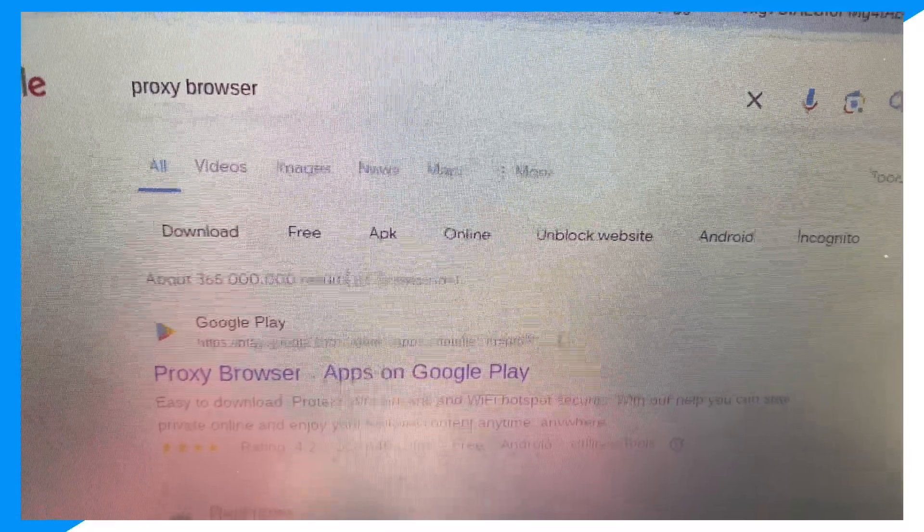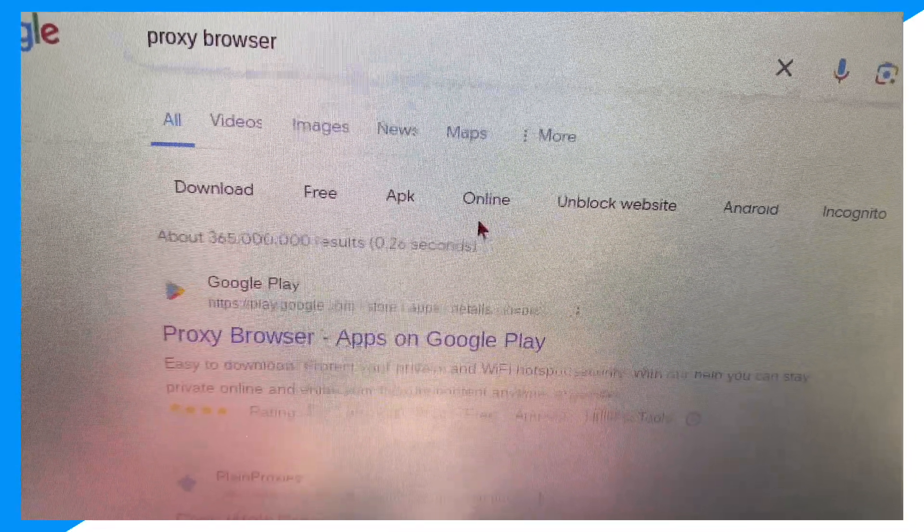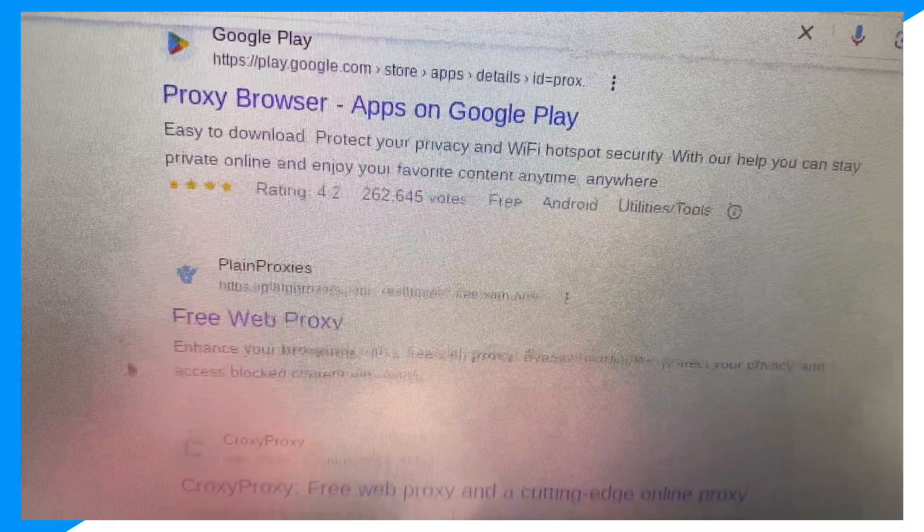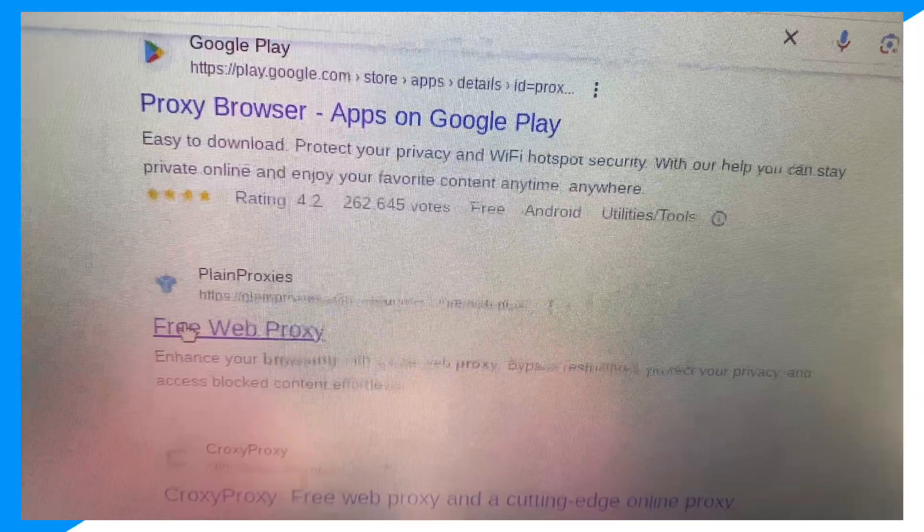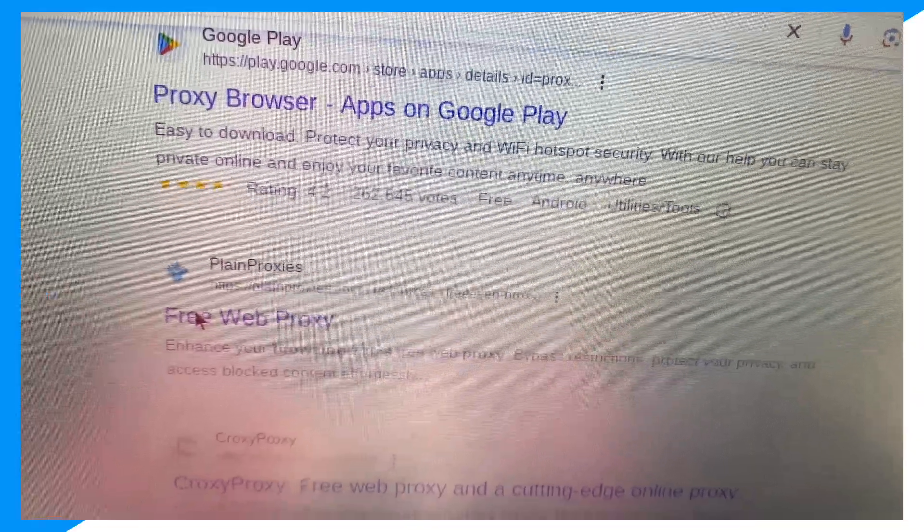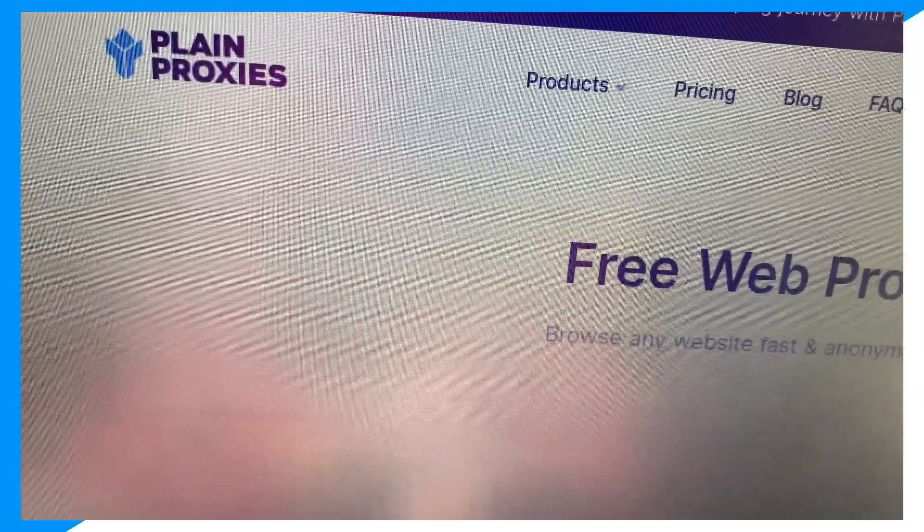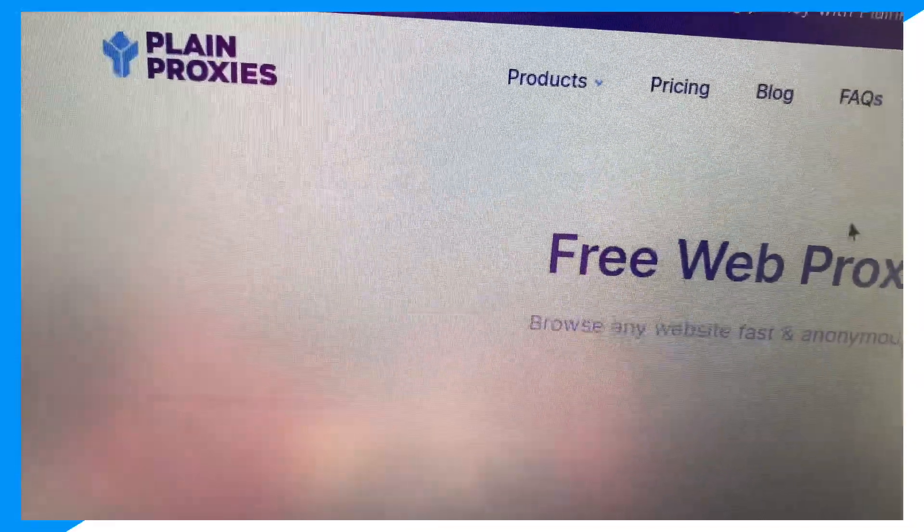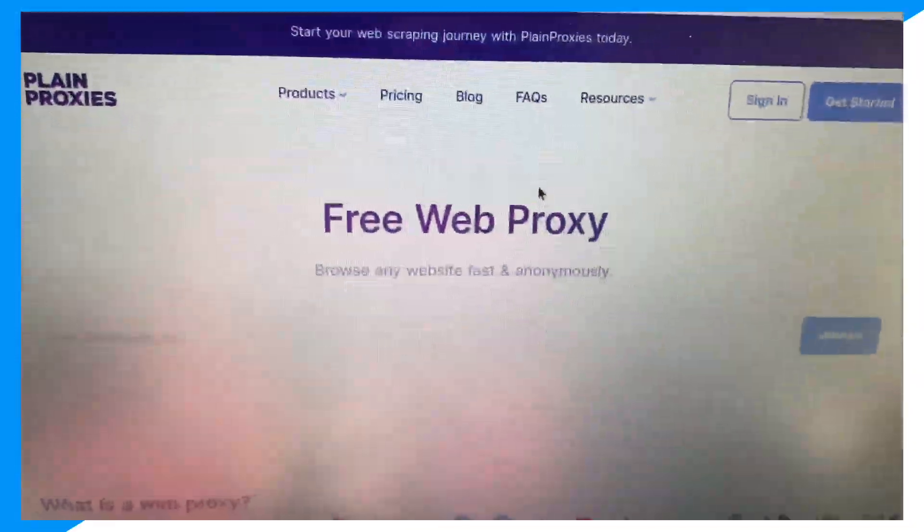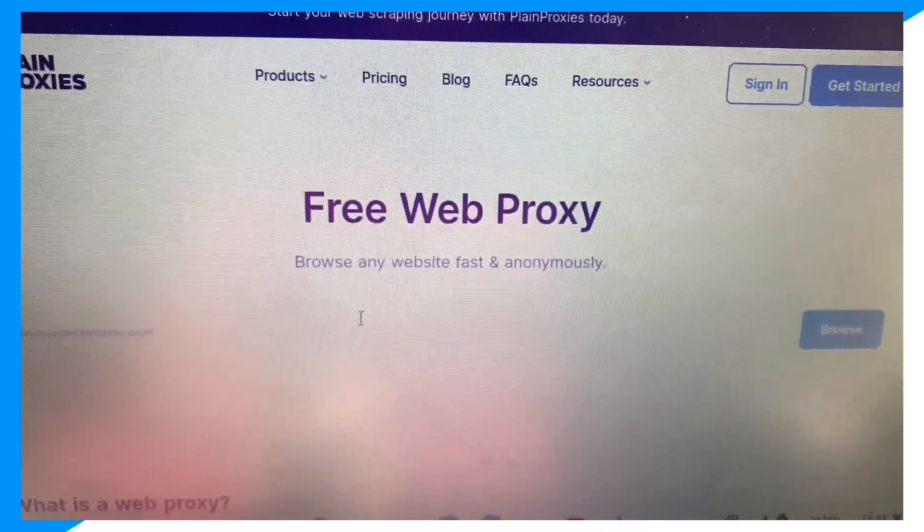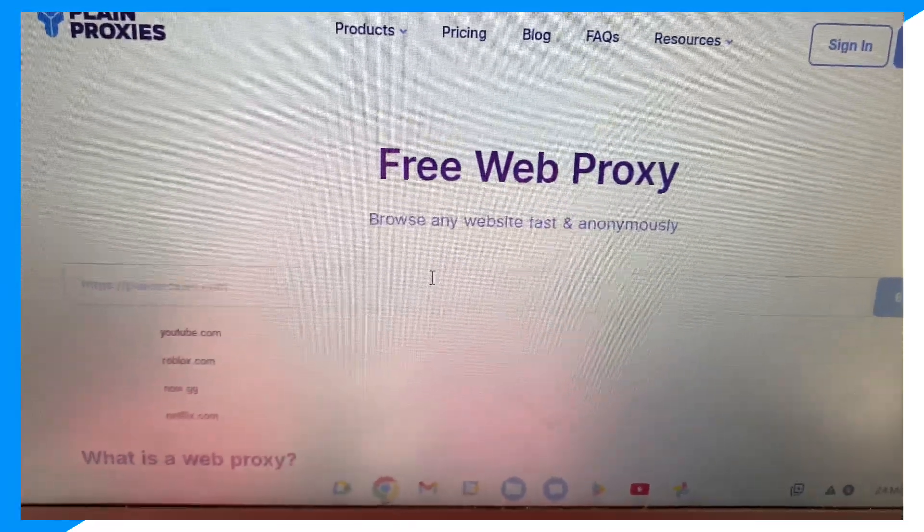But if you guys don't have it blocked, then you don't need to do it for a proxy browser. But if you have Now.gg blocked, for example, then you need to use a proxy browser.